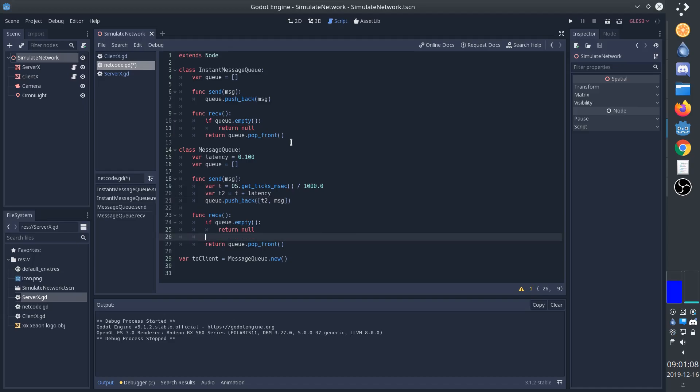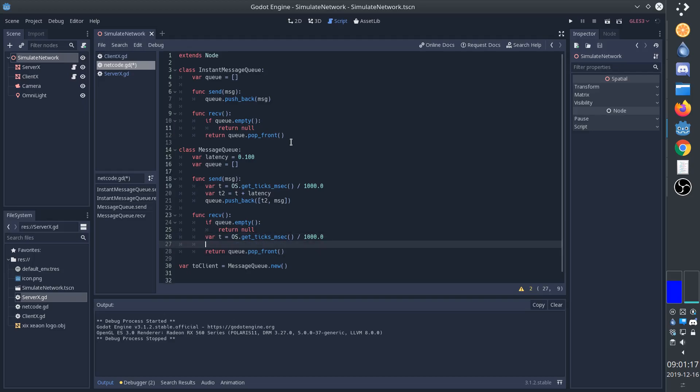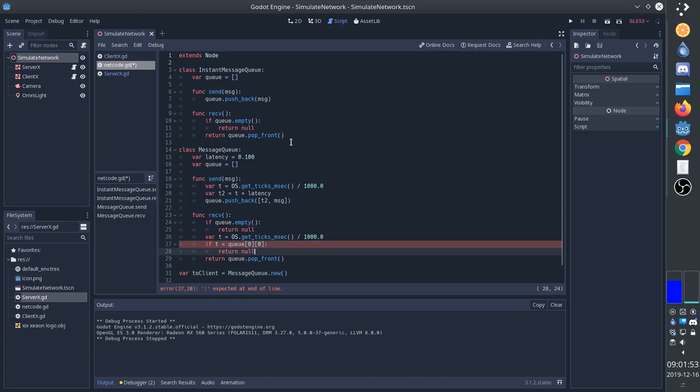And then we go down to the receive function, and if there is something in the queue, first have to determine if enough time has passed for the message to actually have arrived. And so again, get to the current time. And so we'll check if time is less than the delivery time. That means the message has not arrived yet, so we'll return null. Otherwise the message has arrived, but we'll need to pick the second element, the number one element, because that's where the actual message is.